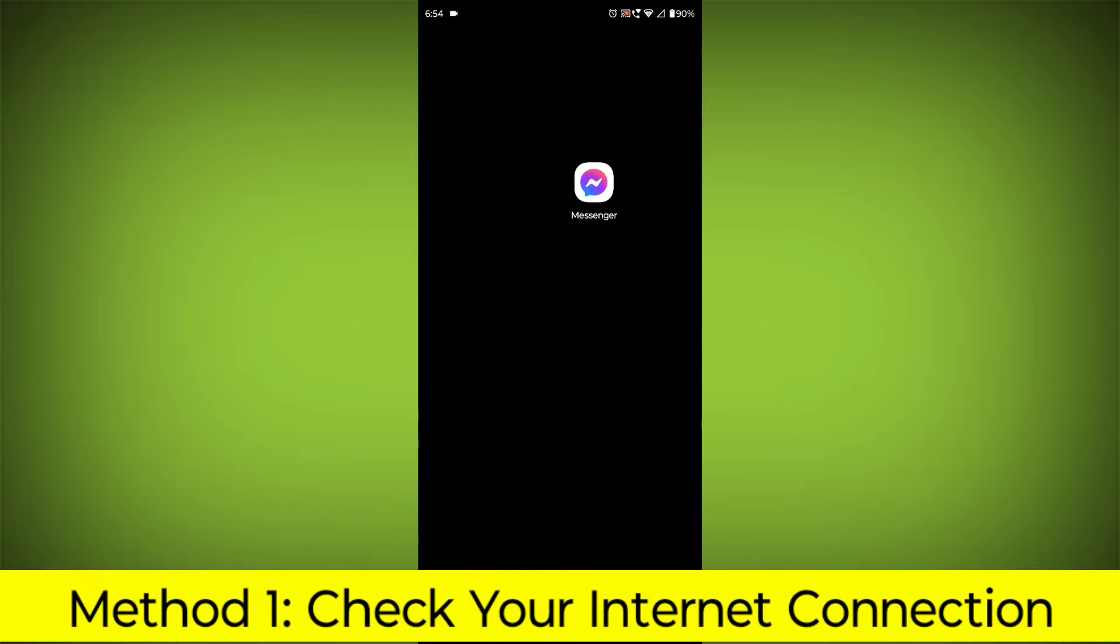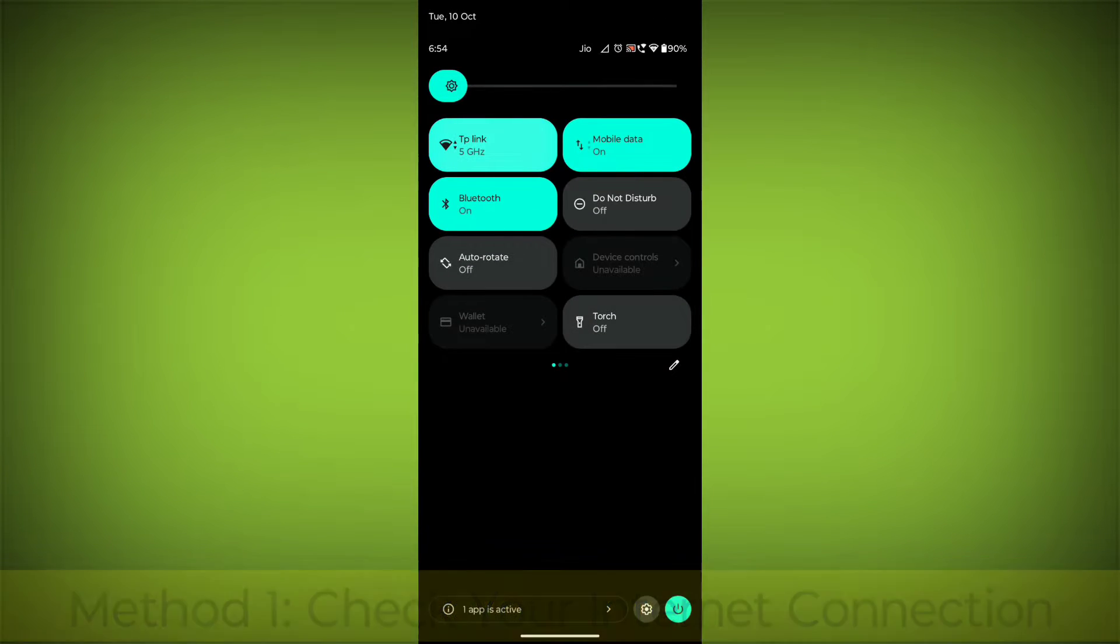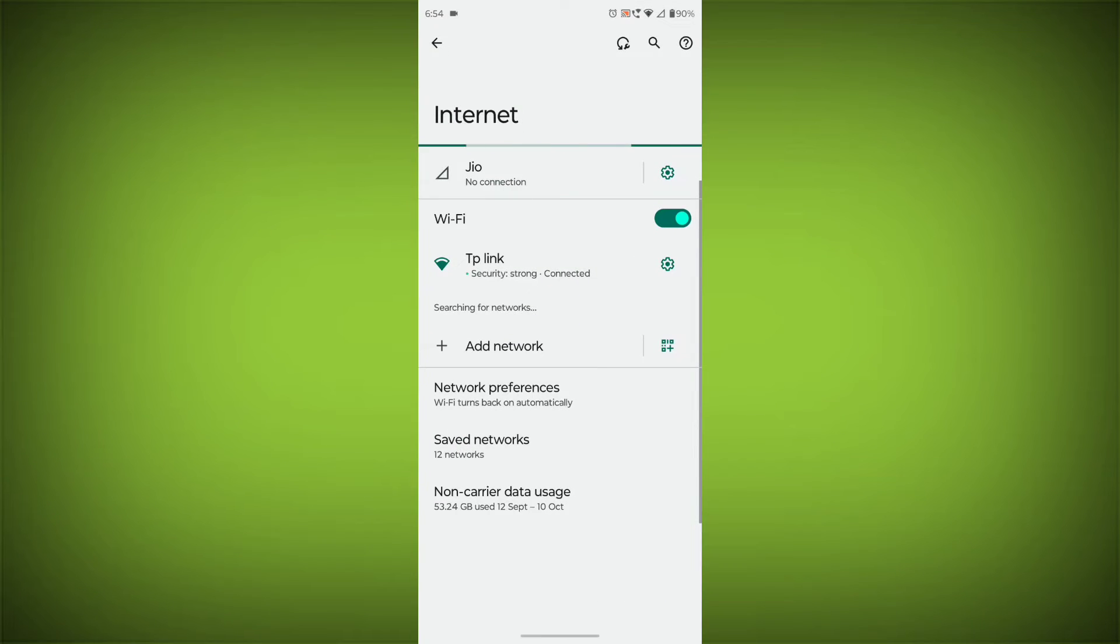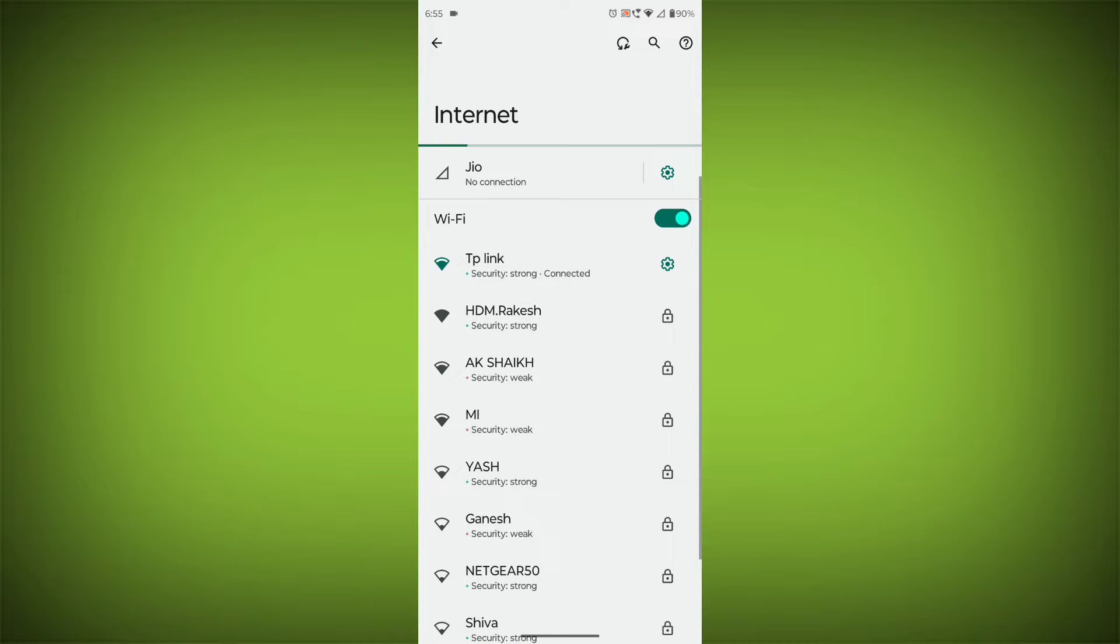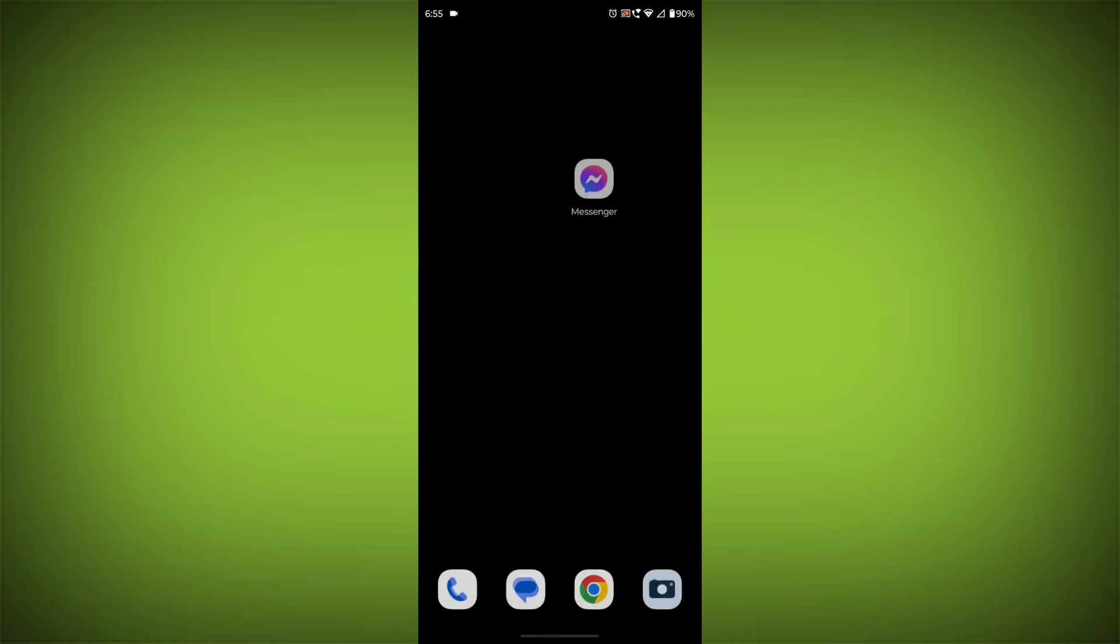Check your internet connection. Make sure that you have a strong and stable internet connection. You can do this by trying to access other websites or apps on your device.